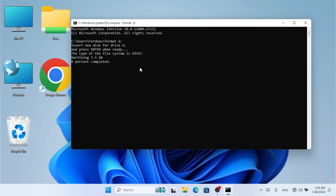Hope you guys enjoyed this video and learned how to format your drive. If you found this video helpful, don't forget to subscribe to the channel and also like and share. See you guys in the next video.